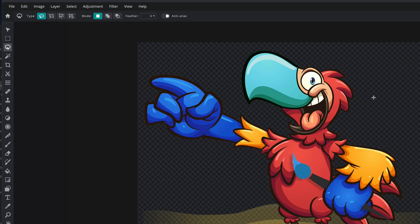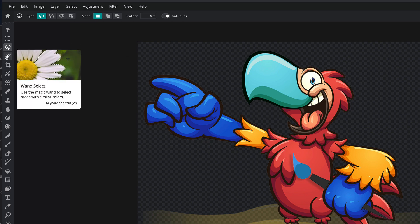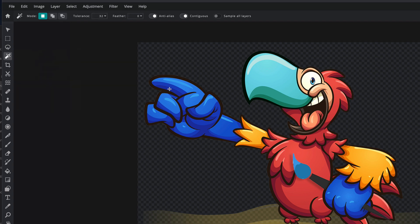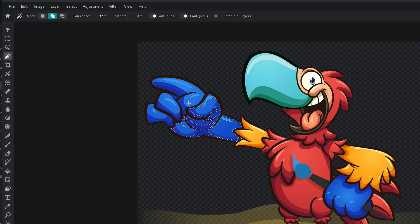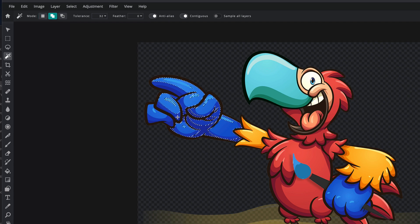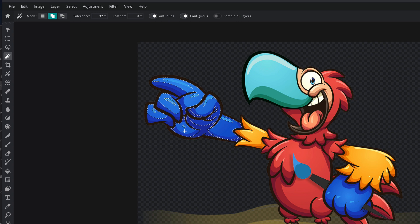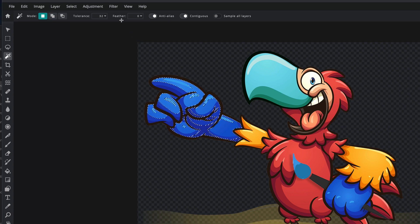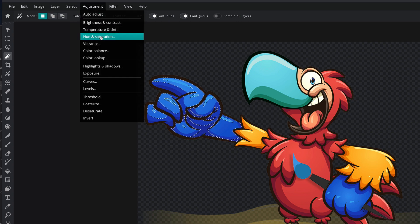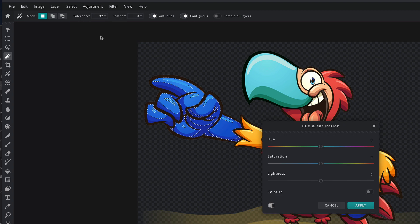Or I can come over here to this magic wand kind of thing. And I can select it. And I can click on the blue parts of his hand. And if I hold the shift key down while I'm clicking, I can keep selecting his entire hand. Or at least all the light blue parts. Then, again, come up here to Adjustment, Hue, and Saturation. And let's just say I want to color this green, whatever, red. I need to make them red. Apply.